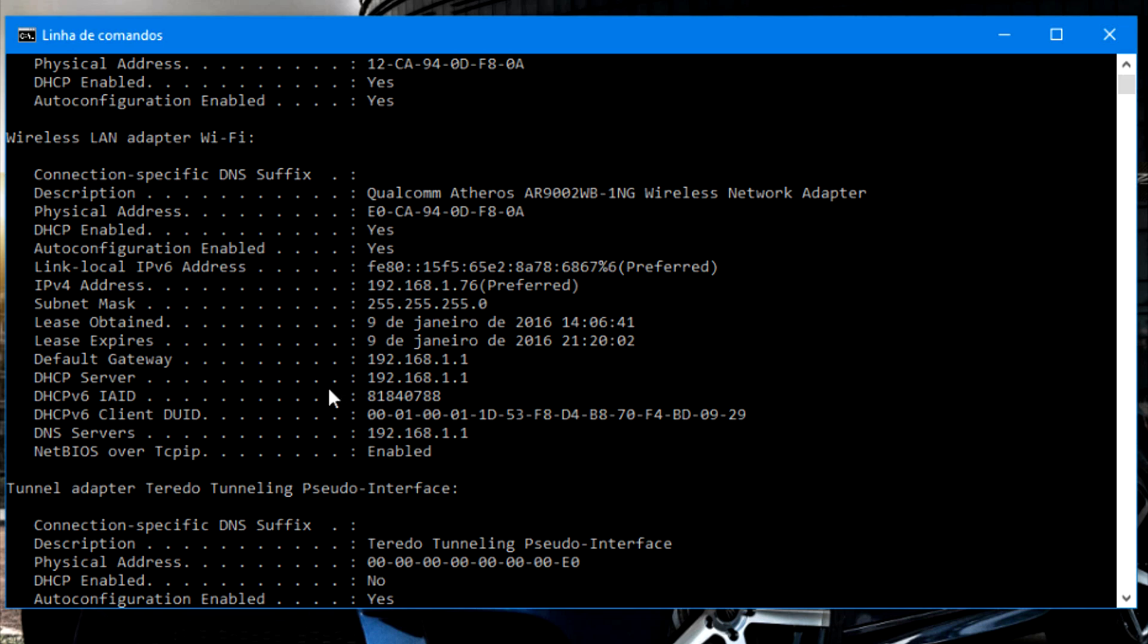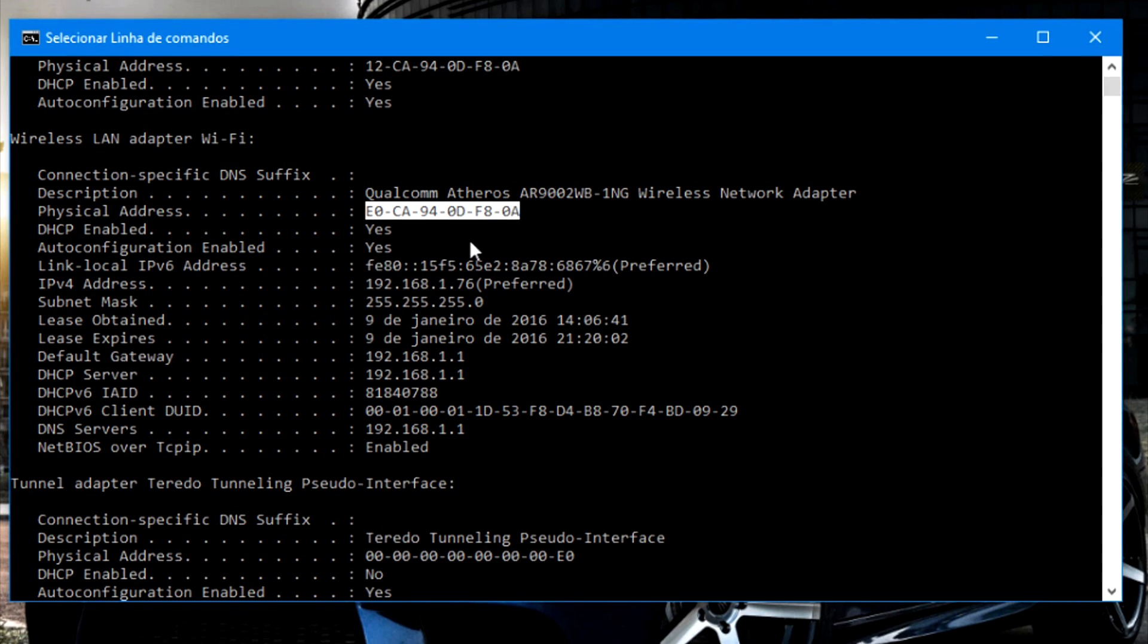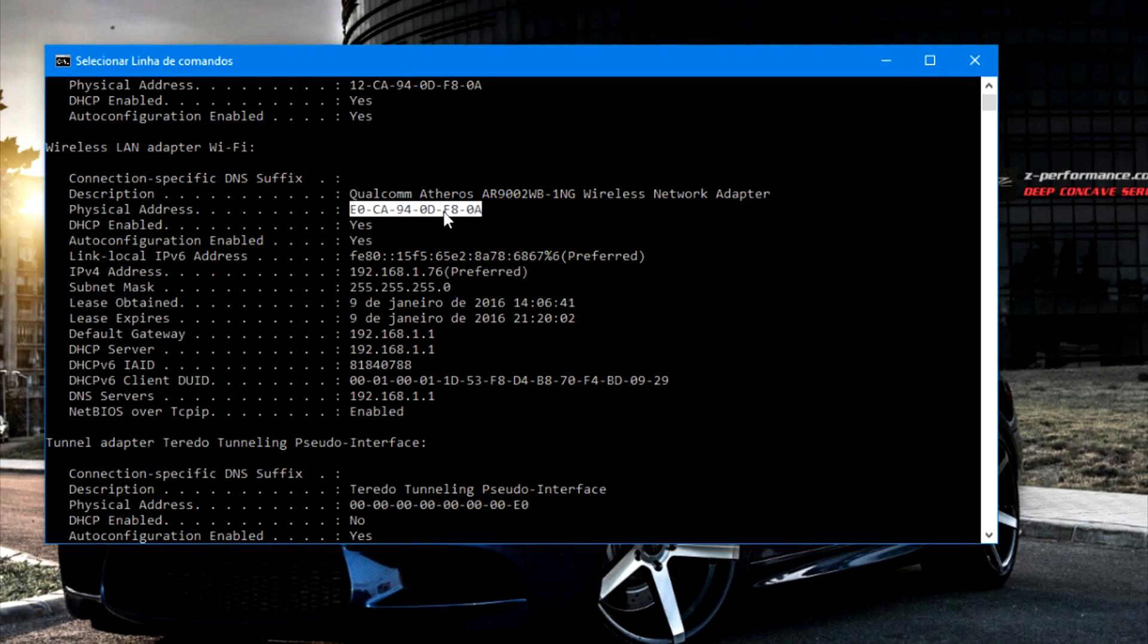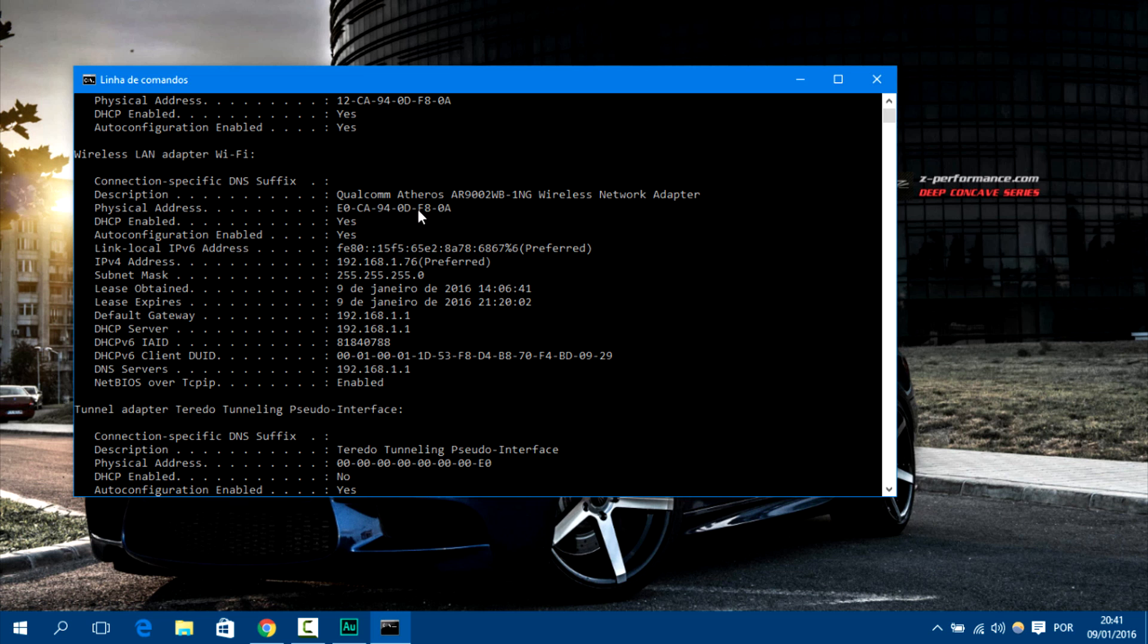On the command line, you're going to write ipconfig space slash all and then hit enter. As soon as you hit that, there's going to be this long black page. Just scroll up until you find the wireless LAN or WLAN adapter. Let's see the default gateway, the gateway is this number right here. So copy this one using Ctrl+C and we want to look at the physical address.